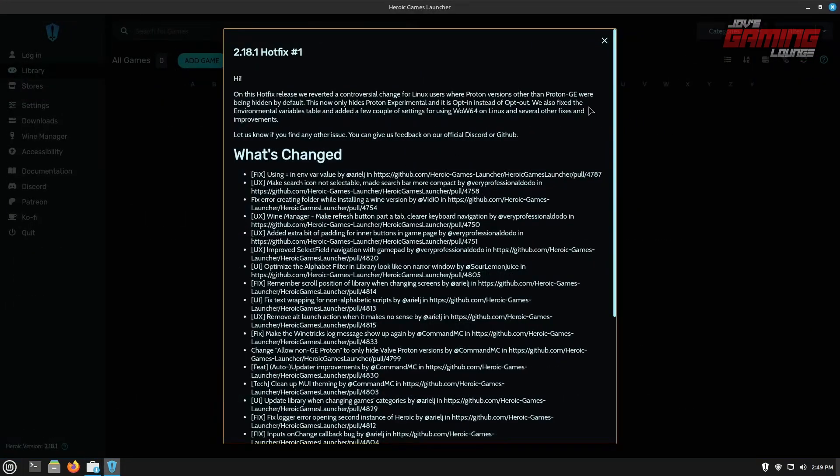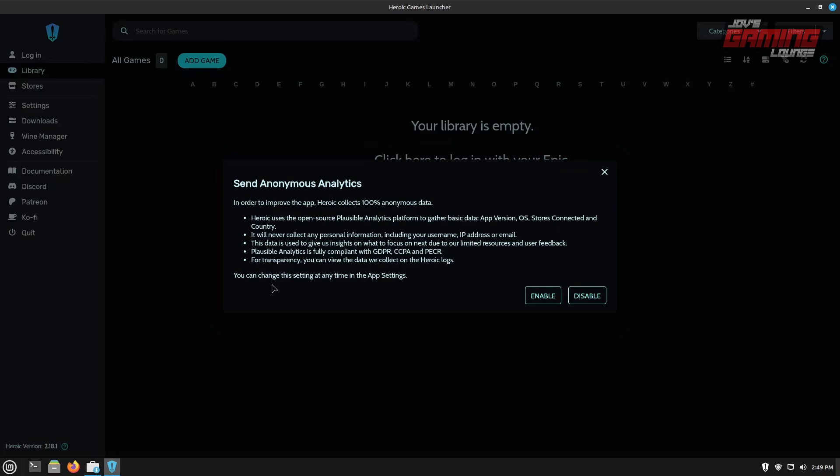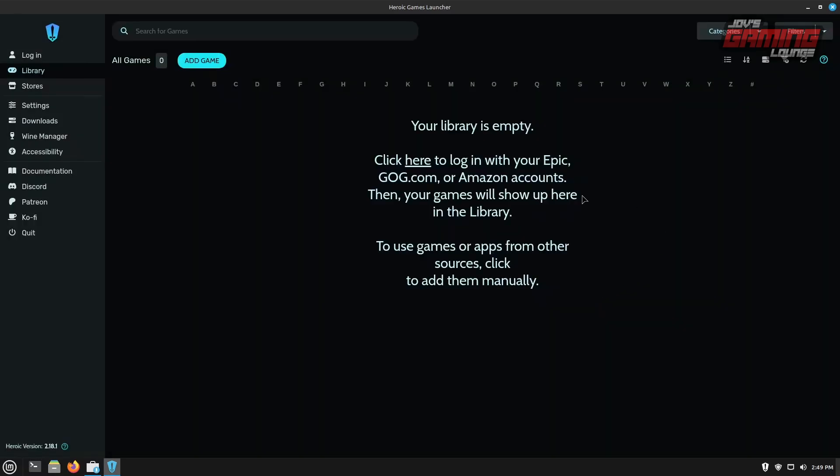We'll go ahead and maximize it. And you're greeted initially with the change log. Now, if you're new to this, you can just go ahead and close it off. But if you're returning and you want to see what's changed, go ahead and look through it. This next screen asks if we want to send anonymous analytics. This is completely up to you. I'm going to go ahead and disable this for now.